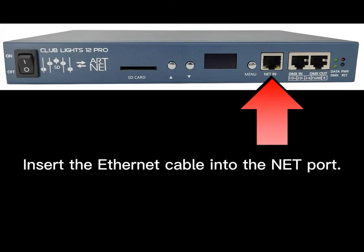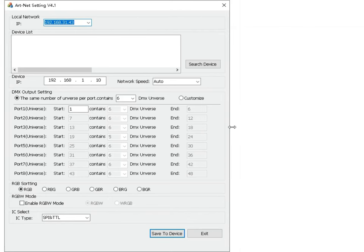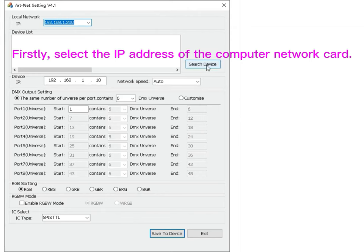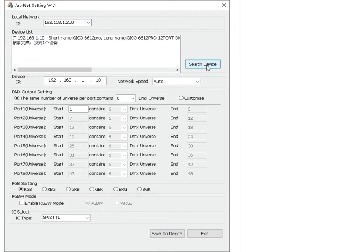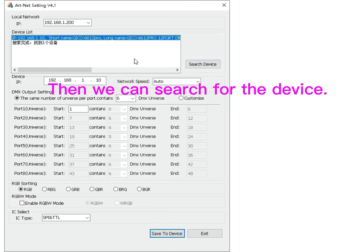Insert the SNET cable into the NET port. Firstly, select the IP address of the computer network card. Then we can search for the device.